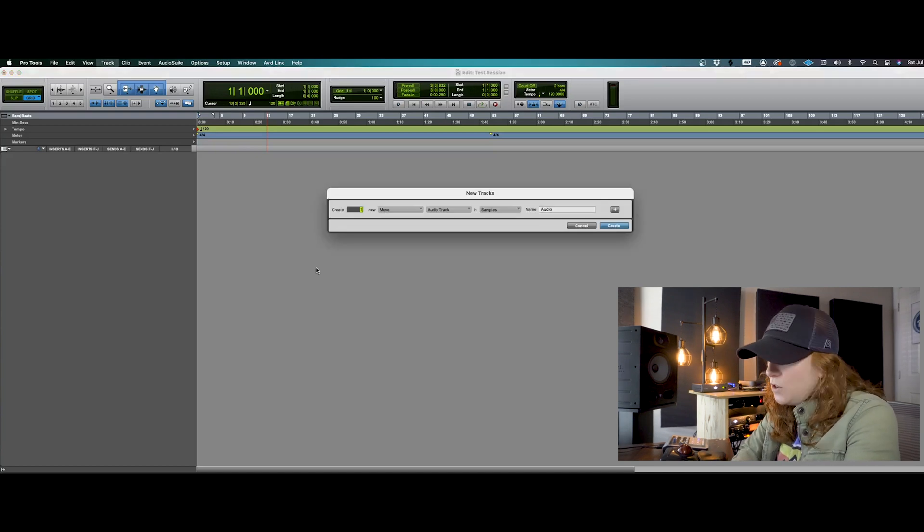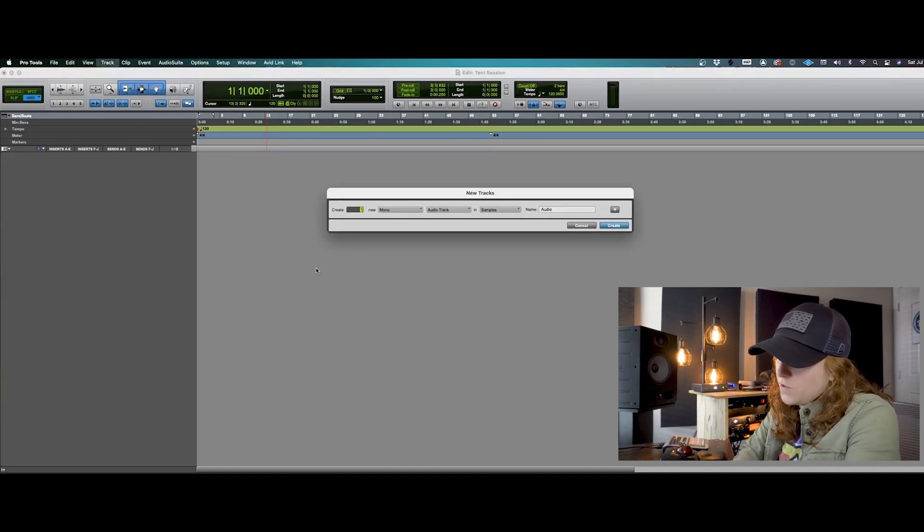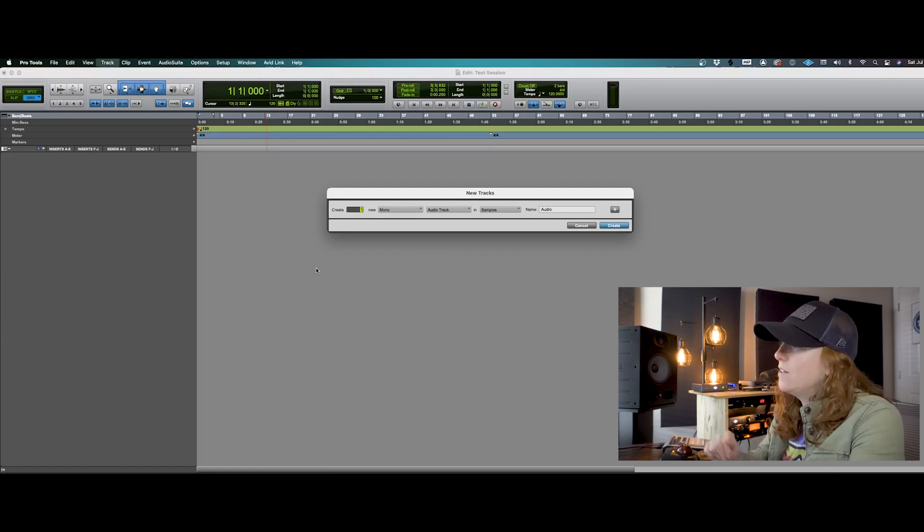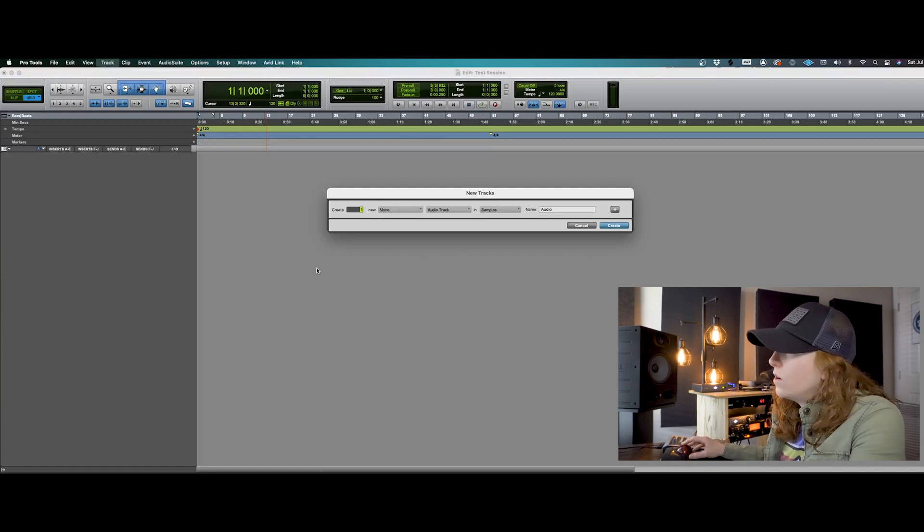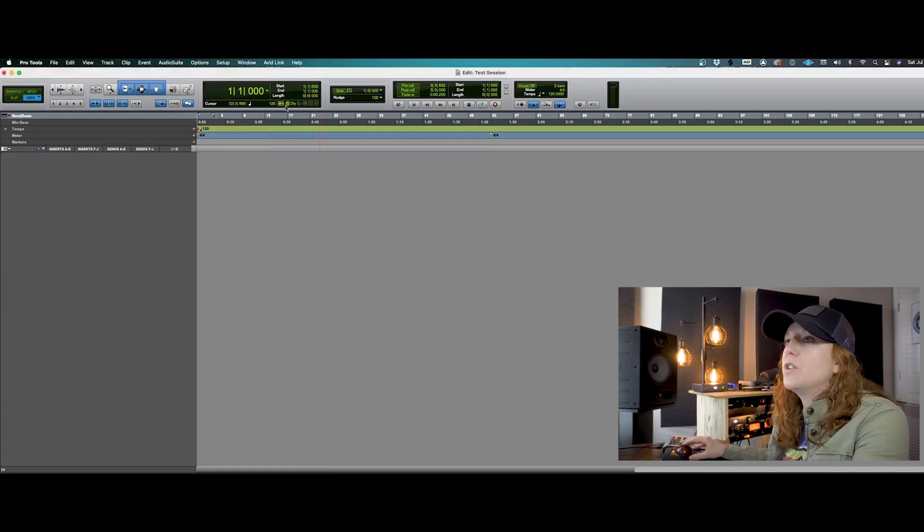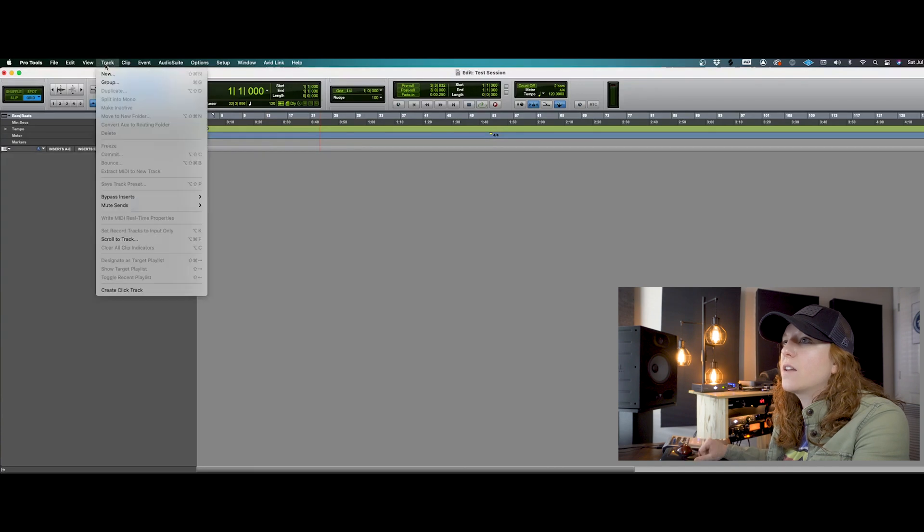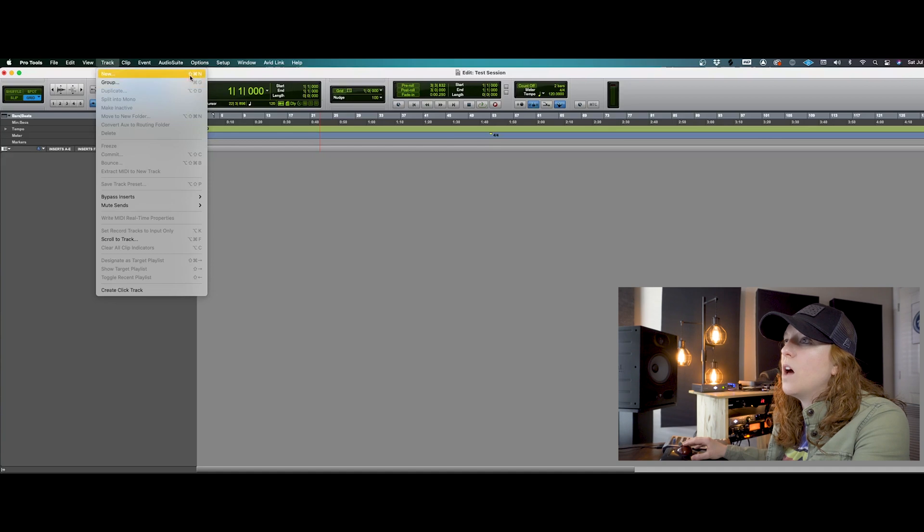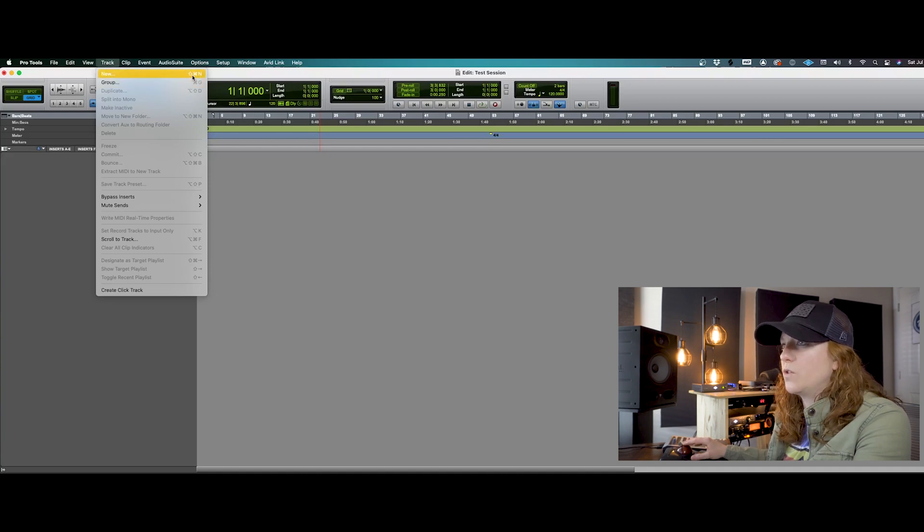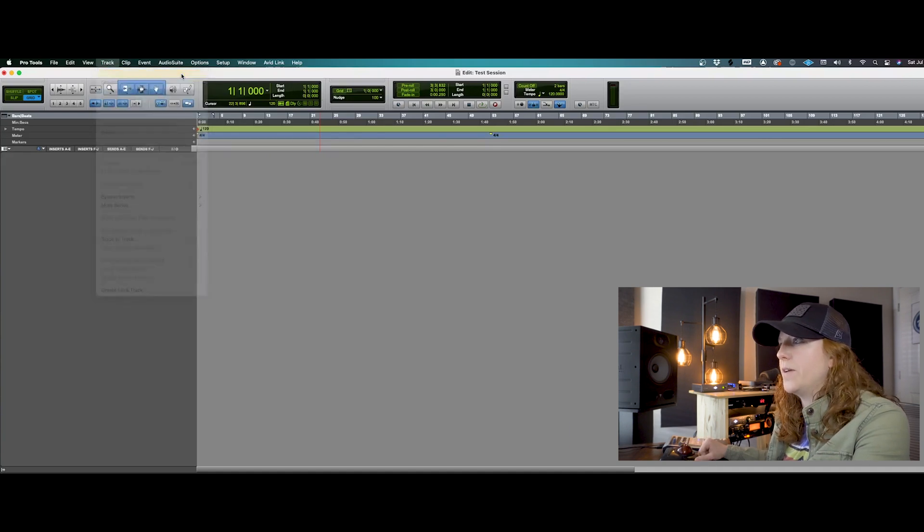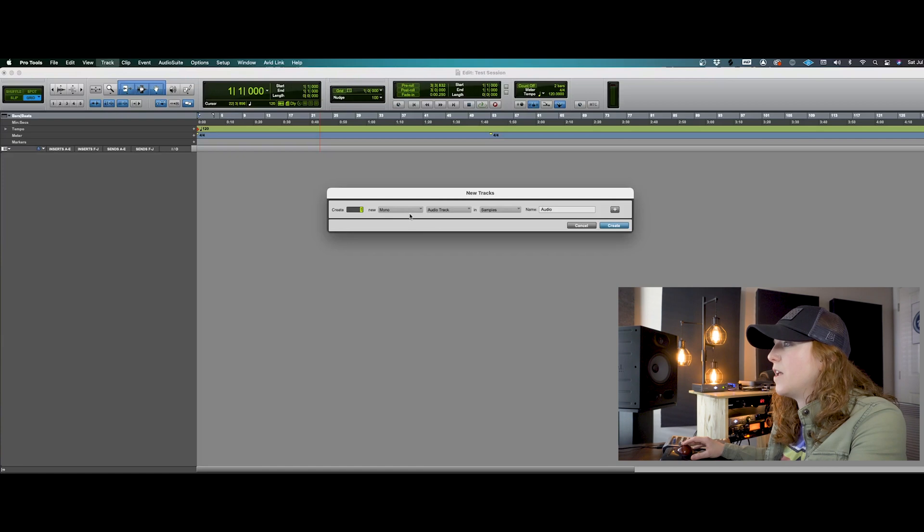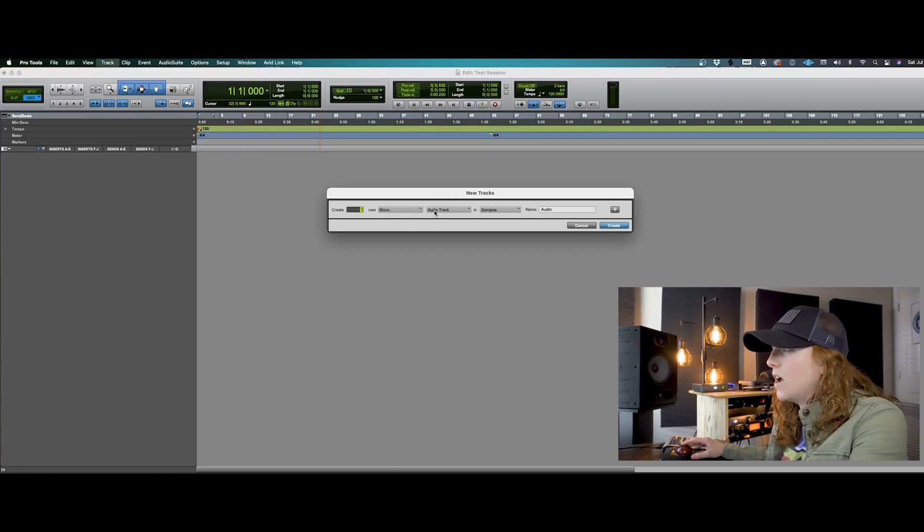And I like to use the shortkeys for that. And that is shift command N, or you could just go up here to track and hit new. And a lot of these, not all of them of course, but a lot of them will show you what the shortcut is for that. So we'll just set up a mono track for now. And that is an audio track.